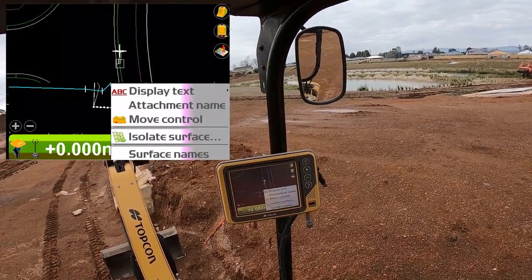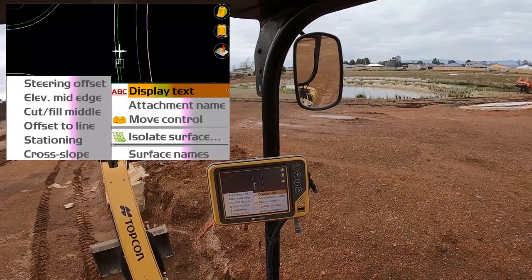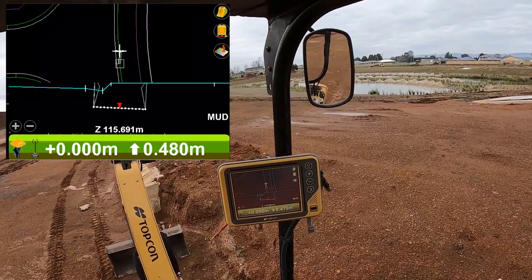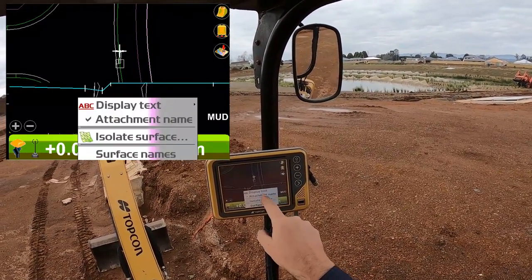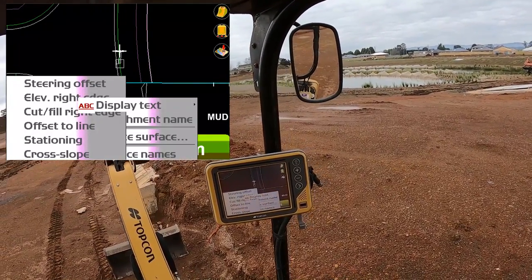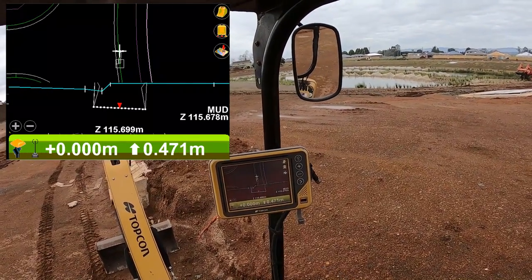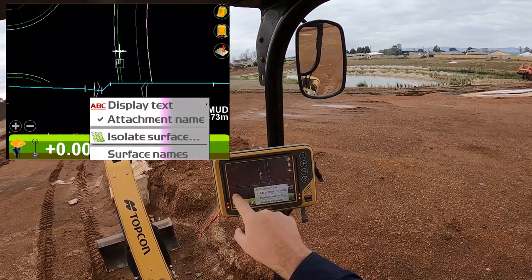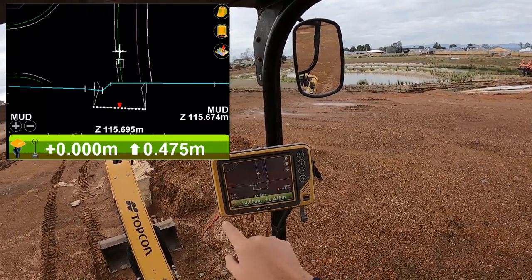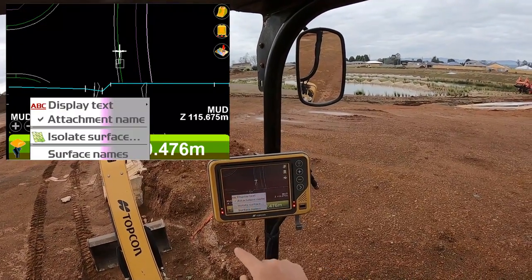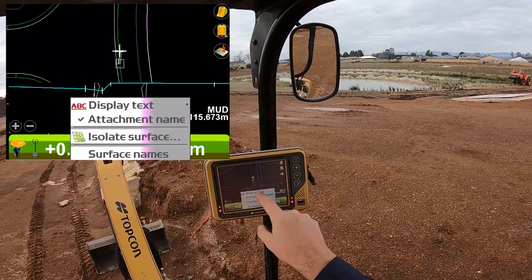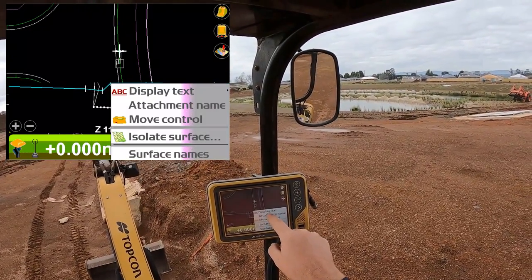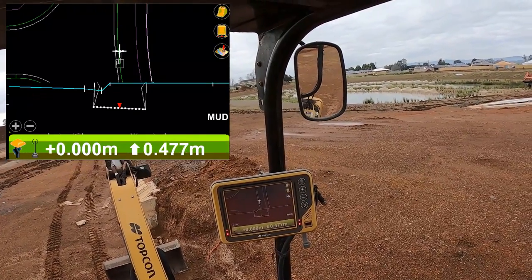Same in this bottom section view — you've got a hidden menu if you press and hold in each of the locations on the screen. Display text in the middle of the screen: you can select steering offset or elevation. Middle edge is a good one — so now my Z value in the middle of my bucket is always showing. If you want that on the right hand side, same again: press over there, go to display text, and go elevation right edge. I think it's getting a bit crowded, but you can have lots of different things. I've got the attachment name shown — I'll get rid of that. I like to leave the elevation on the left. I'll get rid of that other elevation by just selecting again which unticks it, same in the middle — press and hold, display text, and press it to untick it.